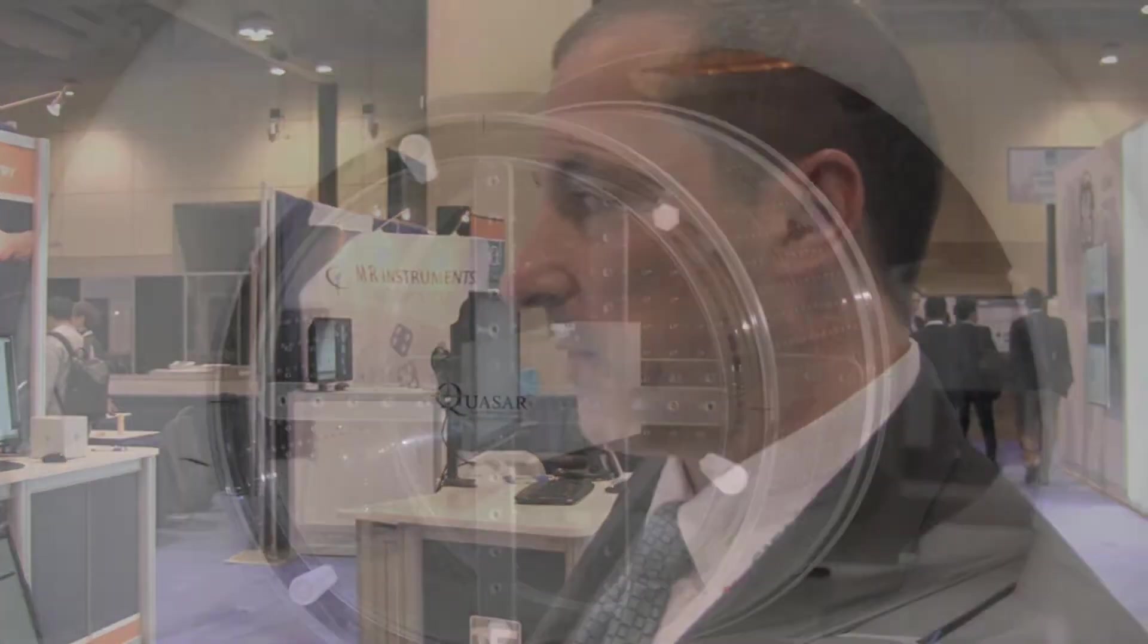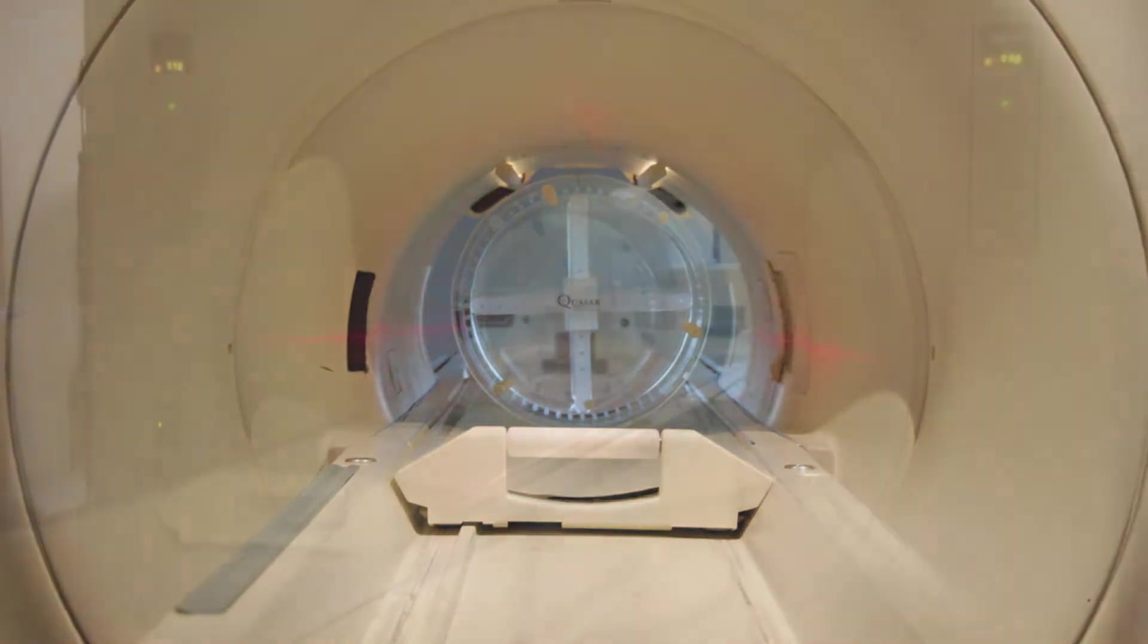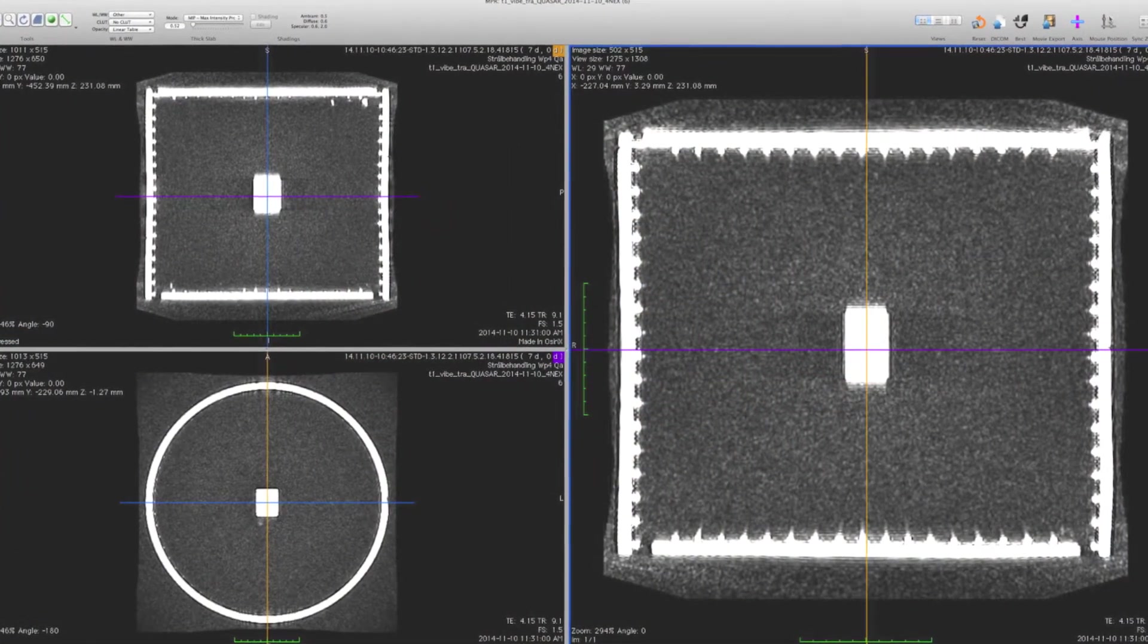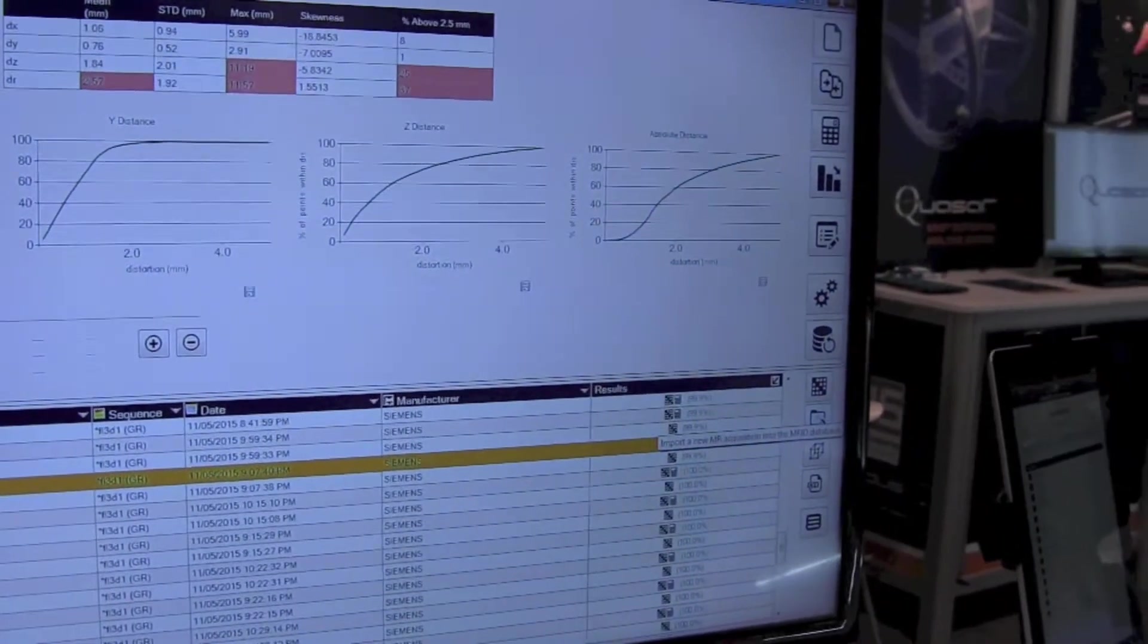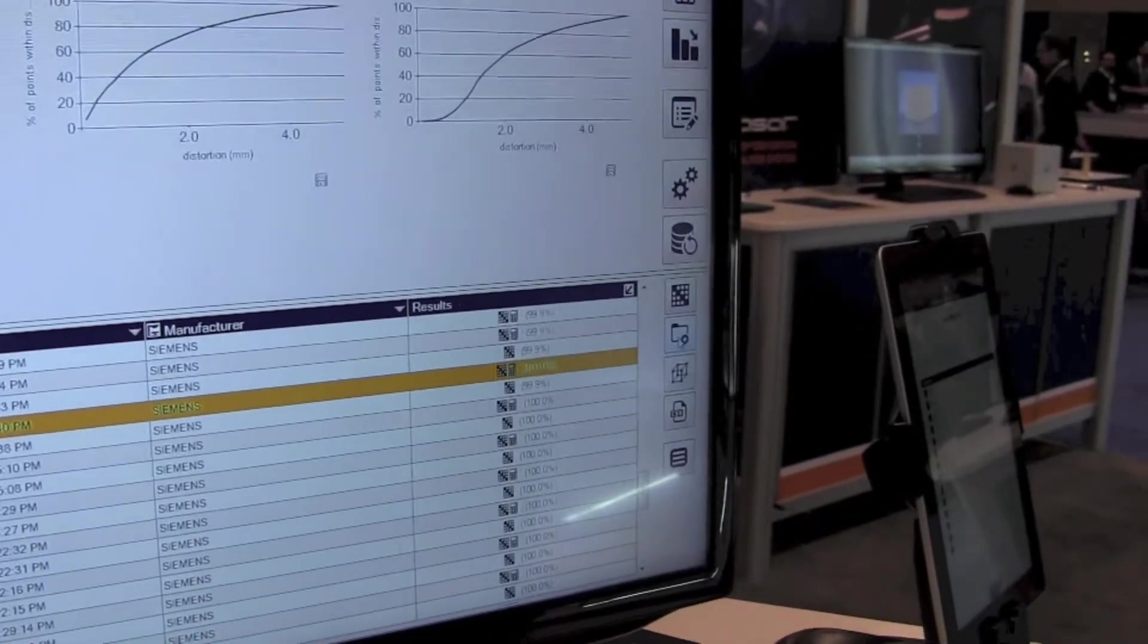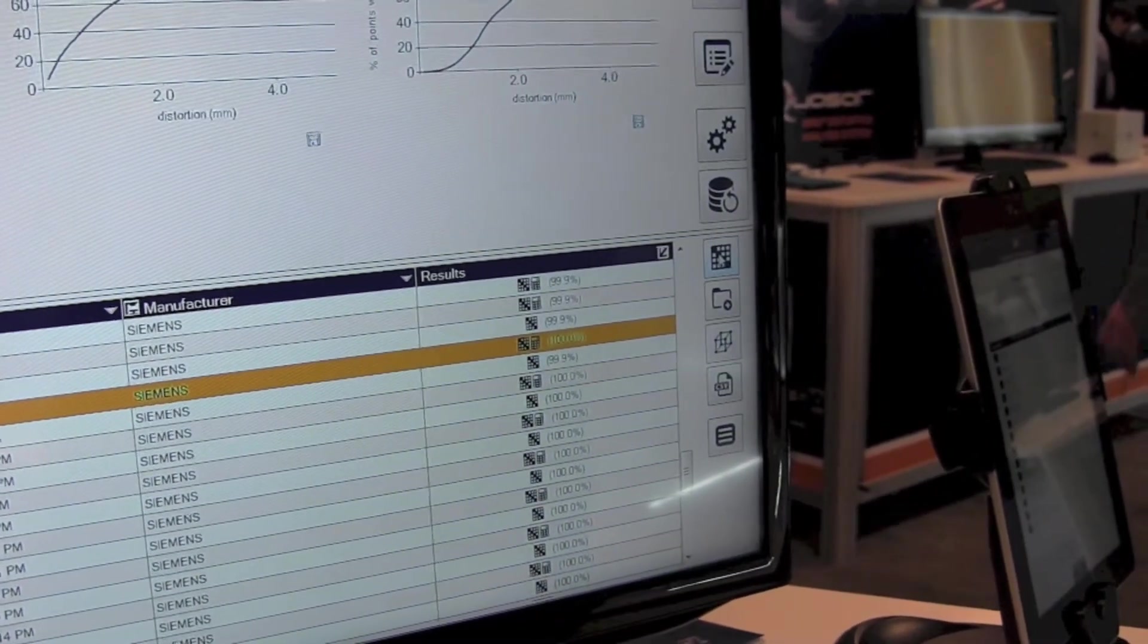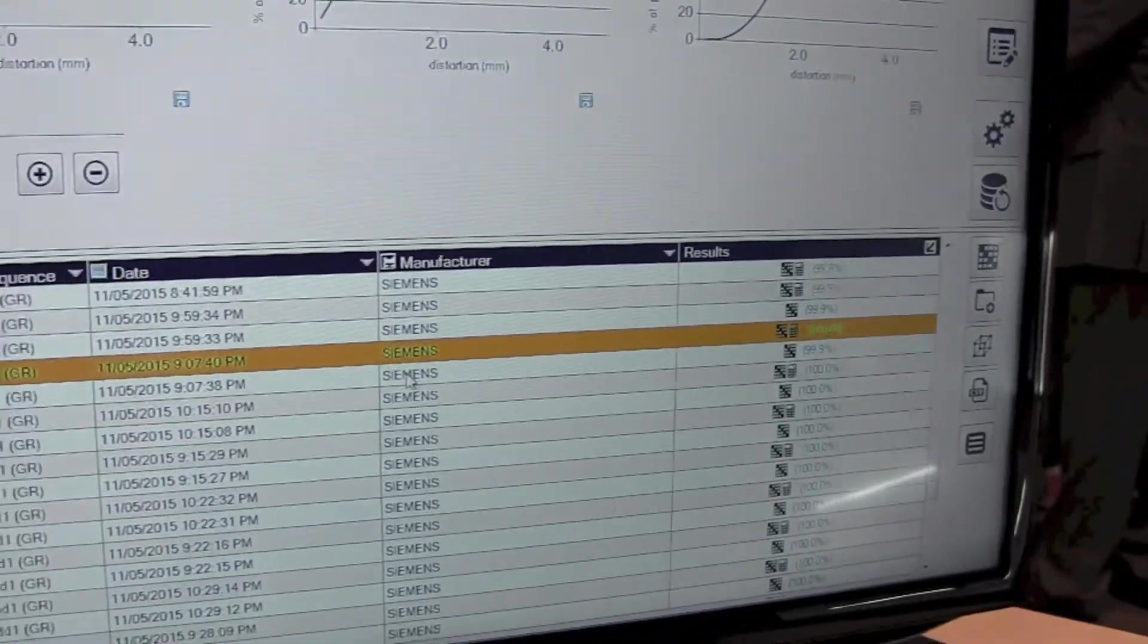What we're going to do now is take a brief look at some of the software features associated with the phantom. How this works is you would place the phantom in a magnet, you would acquire a 3D T1-weighted isotropic scan that encompasses the entire volume of the phantom, and then you would get the DICOM dataset. We would import that dataset, and there's an import feature that helps direct the required DICOM data to the folder that's required. Once the data is placed in the folder, you would hit an MRID processing feature which processes the data. On typical systems with relatively powerful processors, it's about a one-minute processing time.